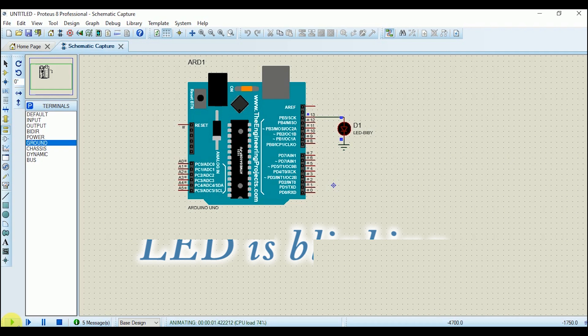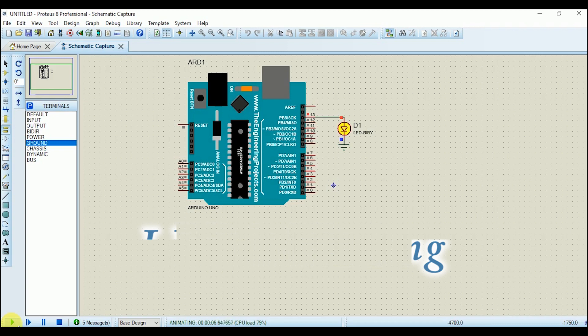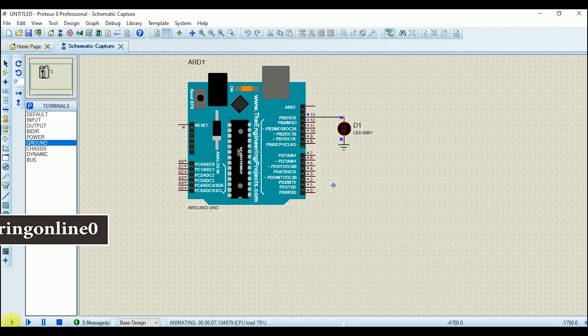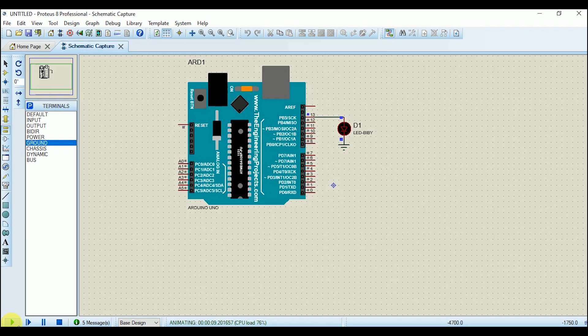It is blinking successfully. The good thing is that even if you make changes in the program and compile it, you will see the results here in Proteus. You don't have to add the link again and again. Now since the code is verified, you can implement it with your real components. Do all the experiments here and upload the final code on the hardware. This is the biggest advantage of simulation software.